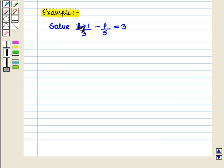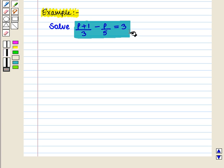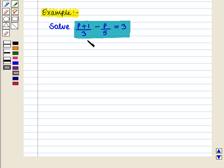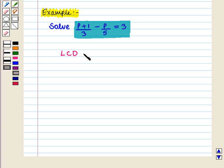Solve: (p + 1) / 3 minus p / 5 is equal to 3. To solve this rational equation, first we will find the least common denominator of the rational expressions in the given equation. The least common denominator will be given by 3 into 5, that is 15.